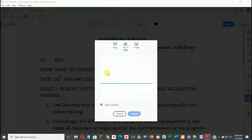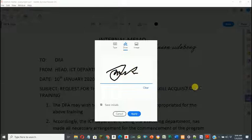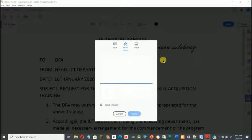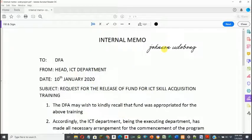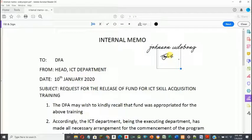I can also choose the second option, which is to draw — that drawing represents signing. I can sign my name the way I want it to appear on the file, then click Apply.